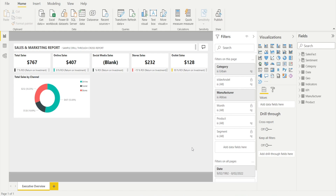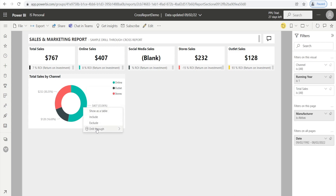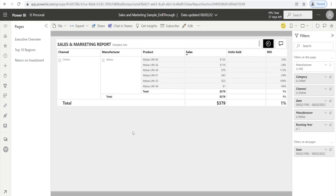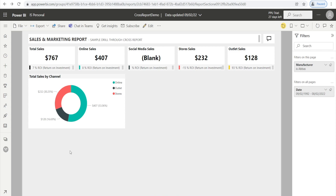Make sure you publish both files in the same workspace. Once you've done that, go to Power BI Service, right-click and drill through — voila! And remember, to go back just hit the back button in your browser and you're back to your original report. That's it — happy drilling through!